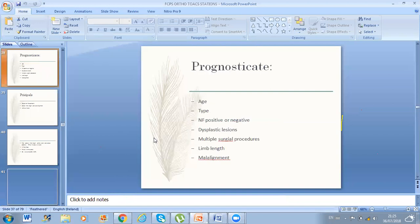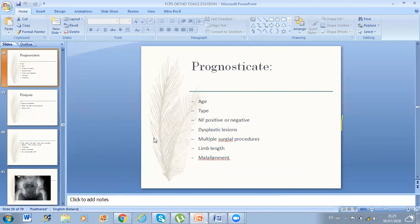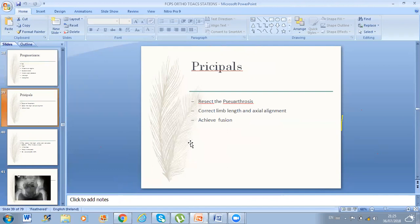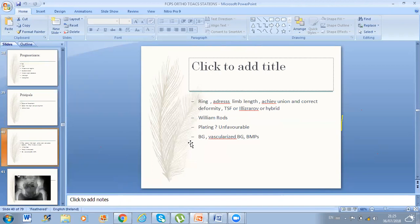Prognostication depends on age, Boyd type, neurofibromatosis positive or negative, dysplastic lesions, multiple surgical approaches, limb length problems, and malalignment. The principle of pseudarthrosis treatment is: resect the pseudarthrosis, correct limb length and axial alignment, and achieve rigid fusion. The best option is Ilizarov. But if you don't know Ilizarov, don't mention it. For me, I told him I will do plating and bone grafting, and I can use BMPs.